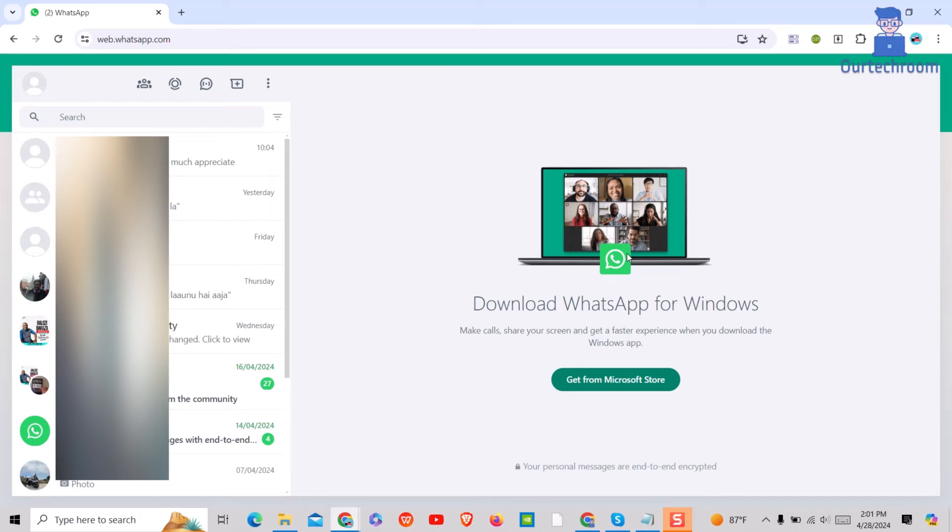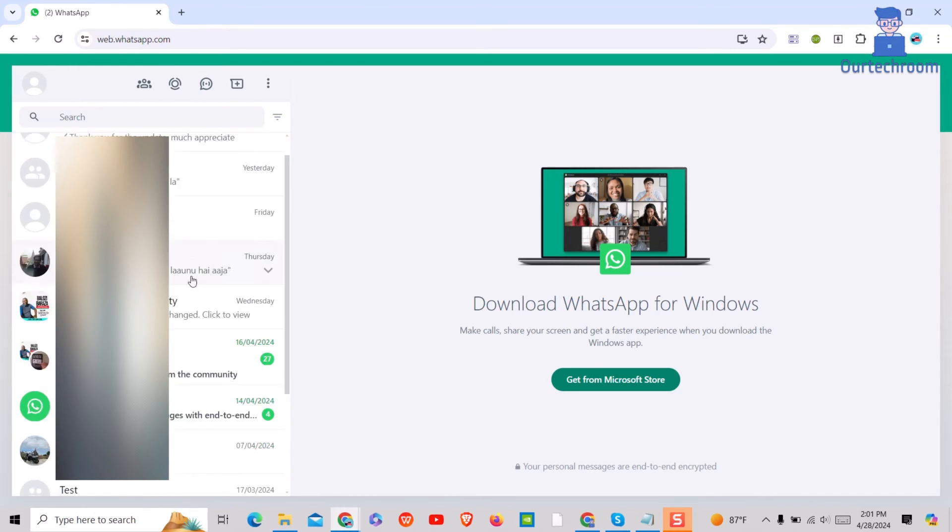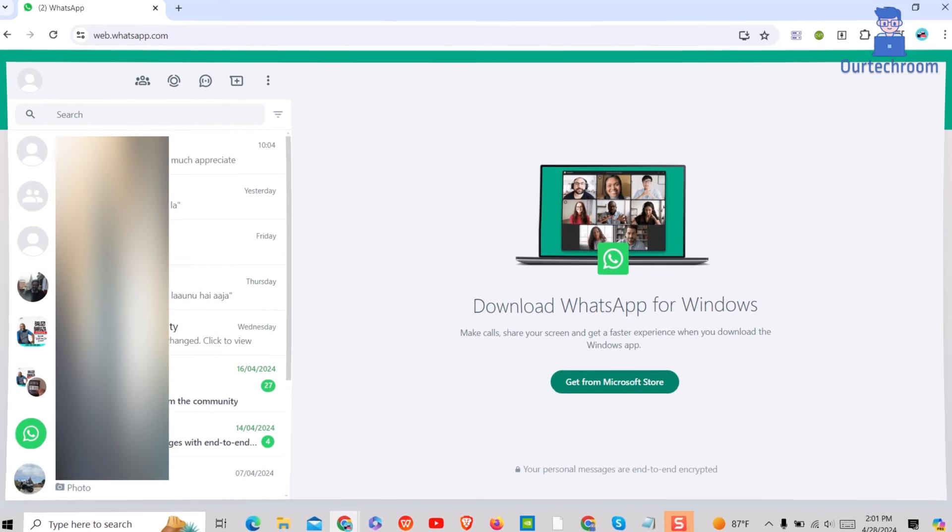You can go to the right pane and select a friend or group and start the conversation. In this way, we successfully scan QR code on web using mobile phone.